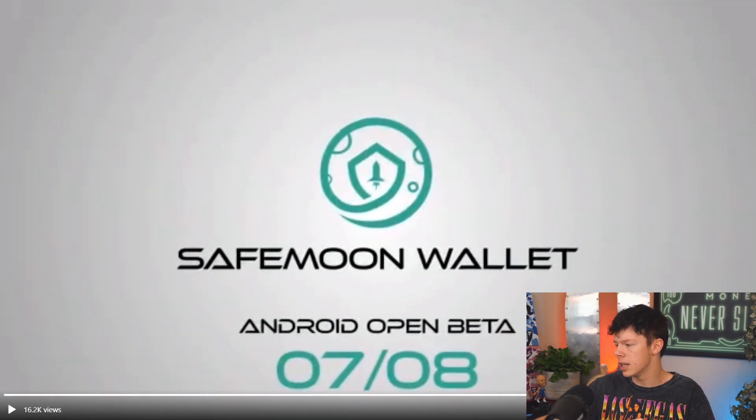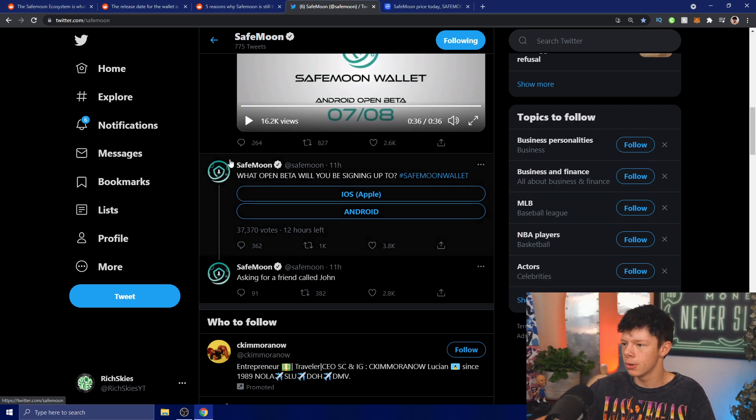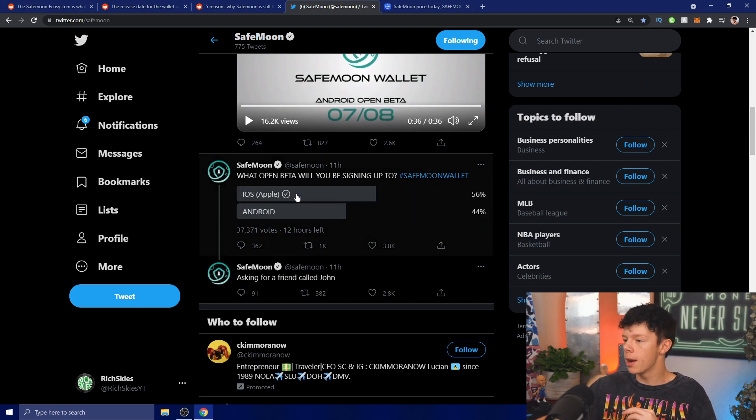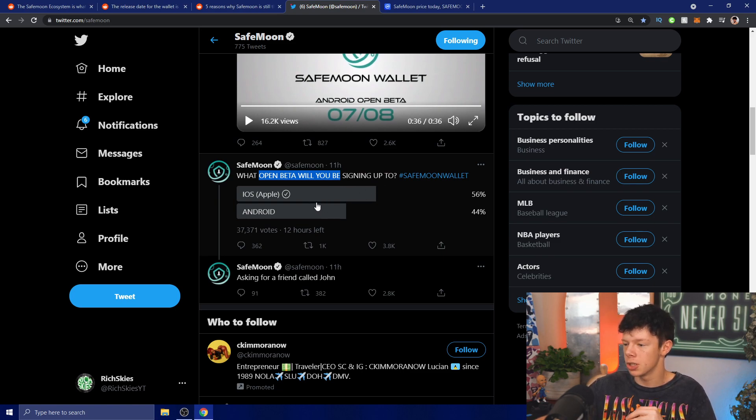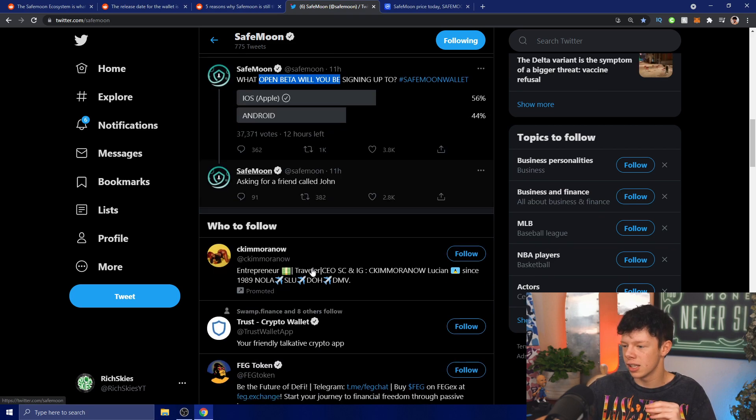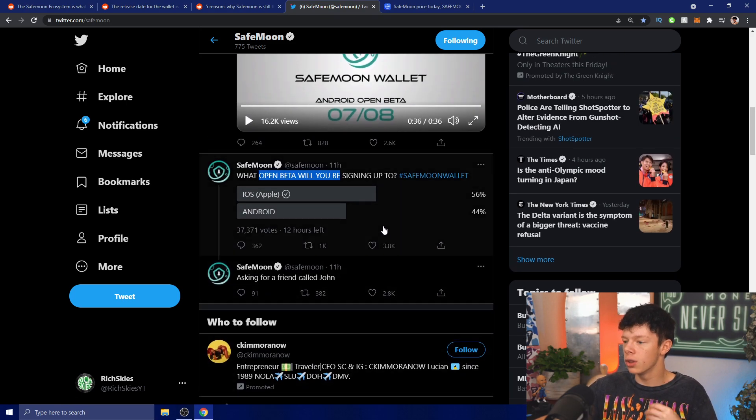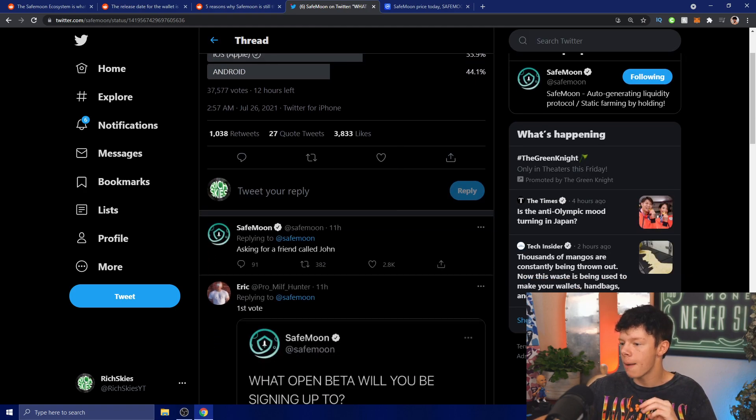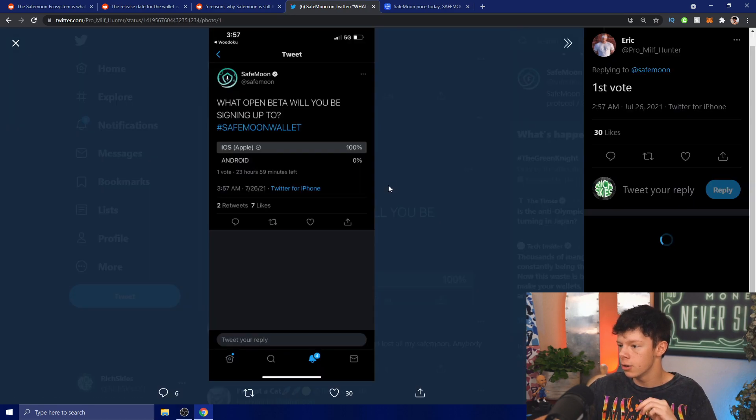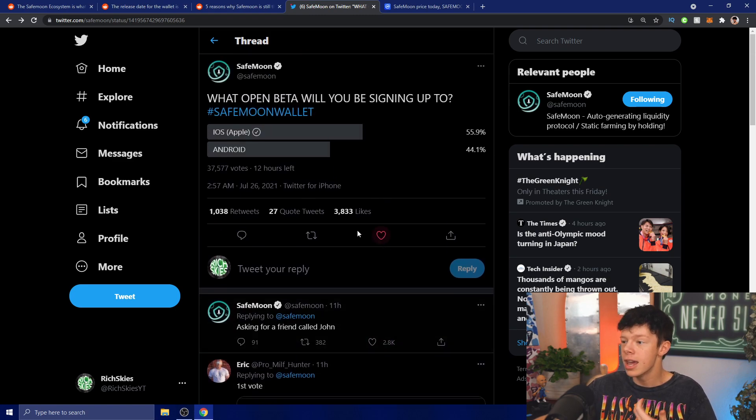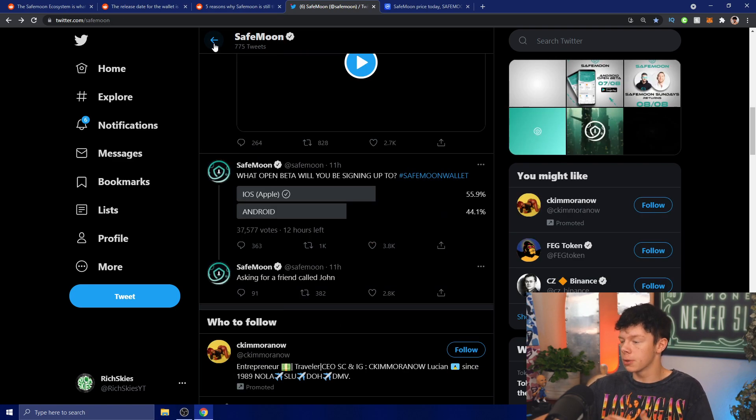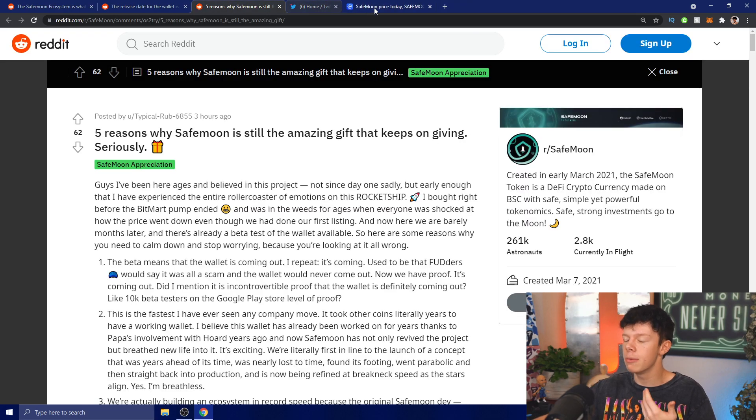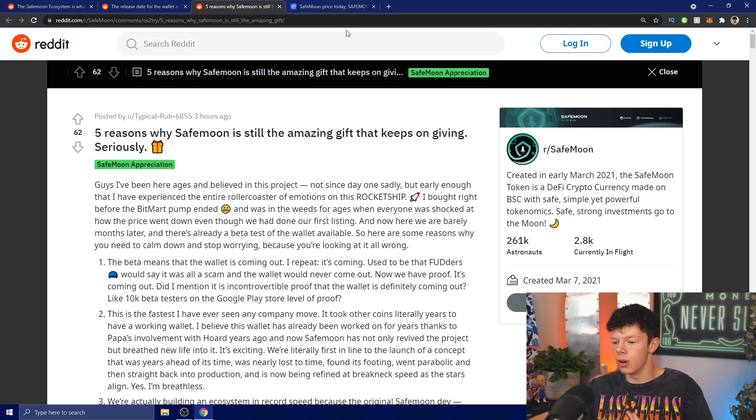They also tweeted out "What open beta will you be signing up for? Hashtag SafeMoon wallet" and literally 56% of people put iOS which is Apple, and 44% put Android. This is obviously big news - this could mean that the SafeMoon Apple beta is coming very soon. That is why I'm hyped to see what's going to happen. If 56% of people are saying they're going to do it on Apple, then maybe we could be seeing an Apple beta soon.